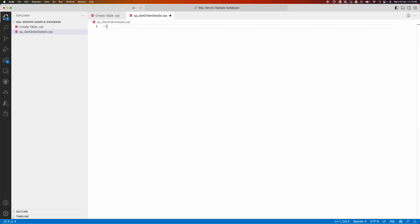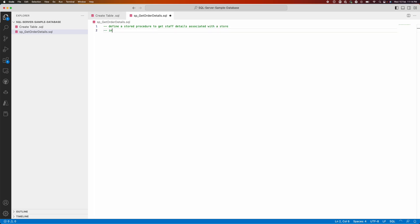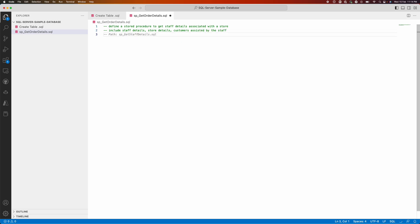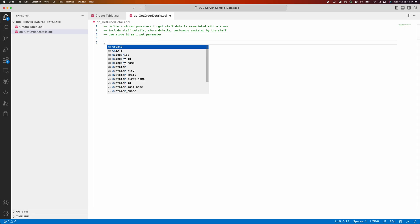Let me just go ahead and ask again, defining stored procedure to get staff details associated with a store. Include staff details. Along with that I need store details and customers assisted by the staff. Use the store ID as input parameter.